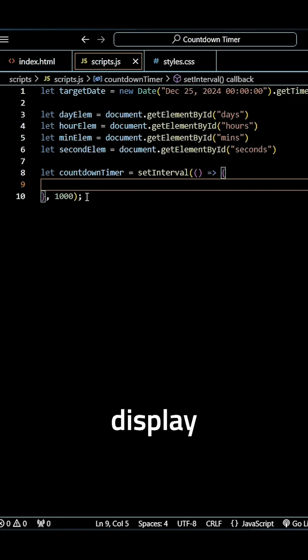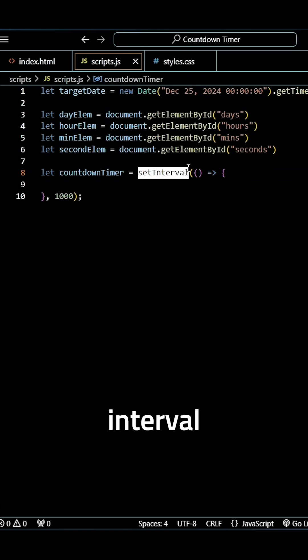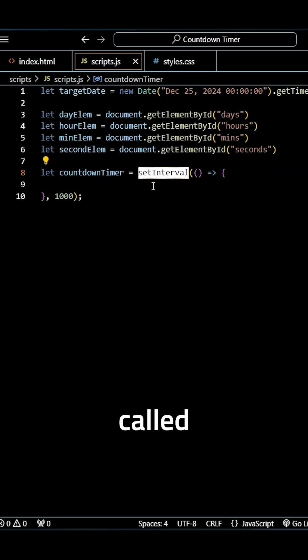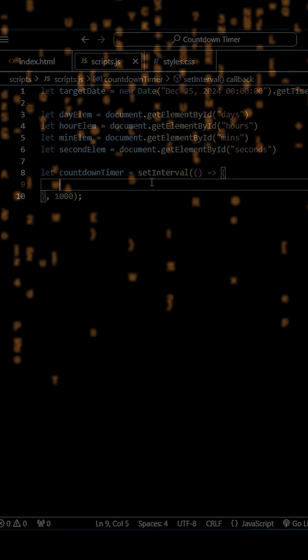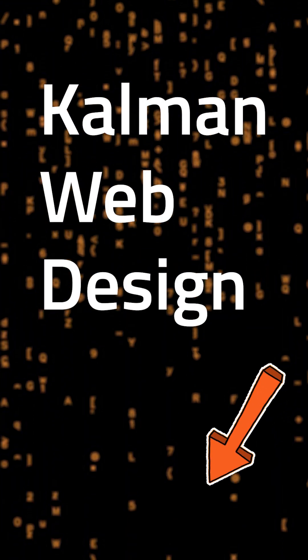And correctly display the time. And with our setInterval function here, we don't need to call this, it is automatically called when our code runs.